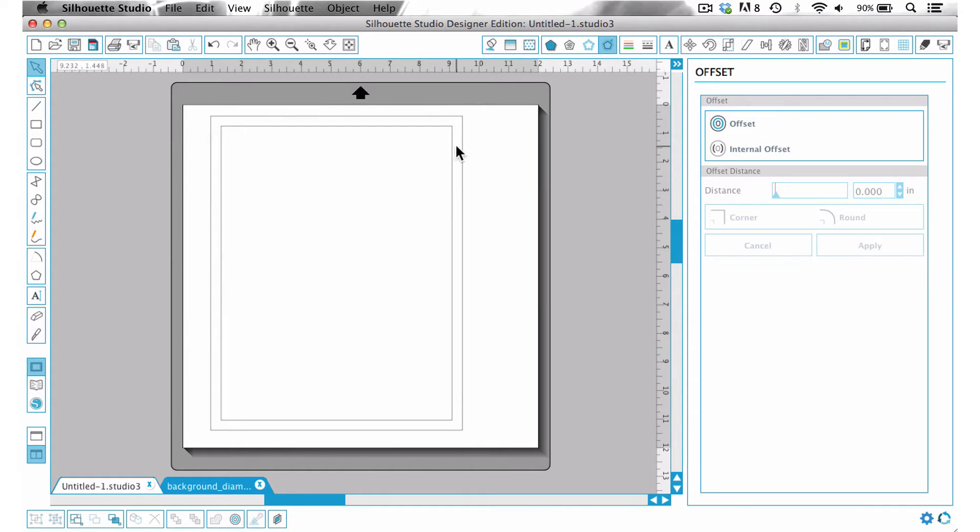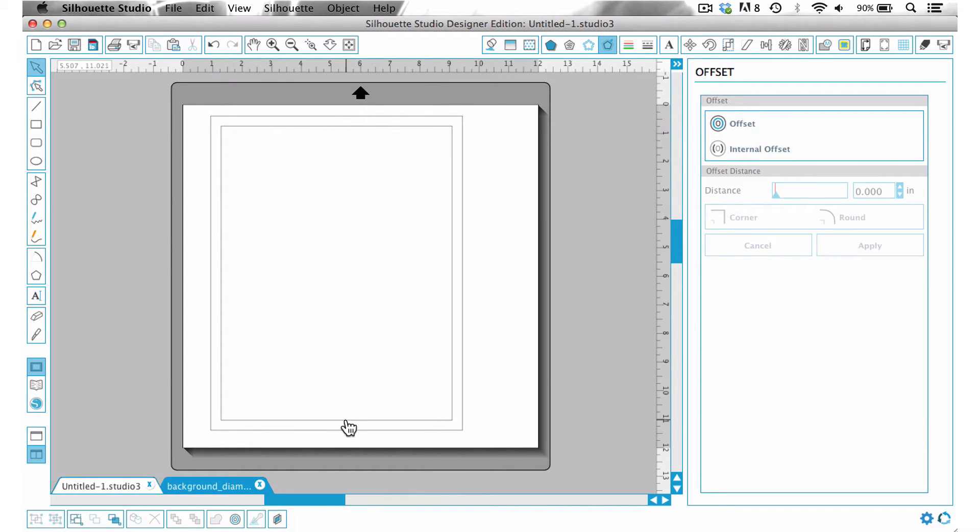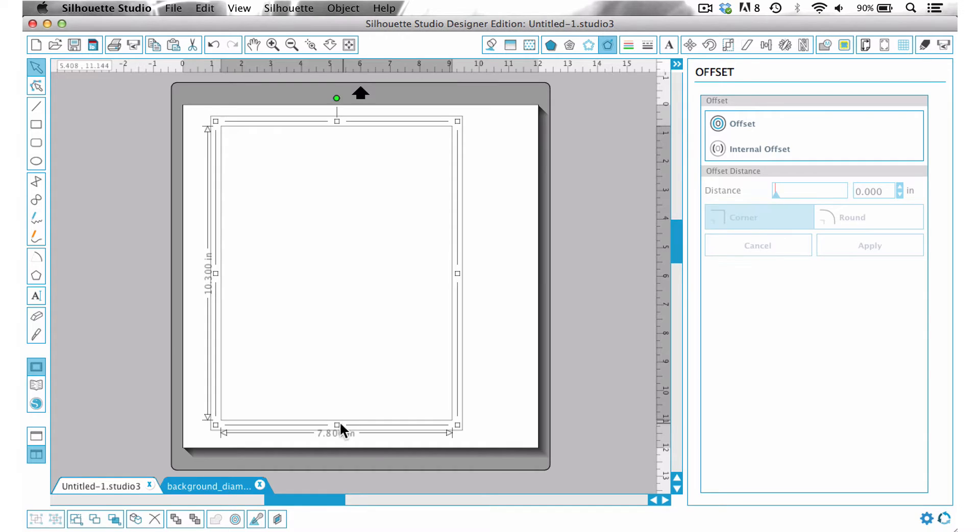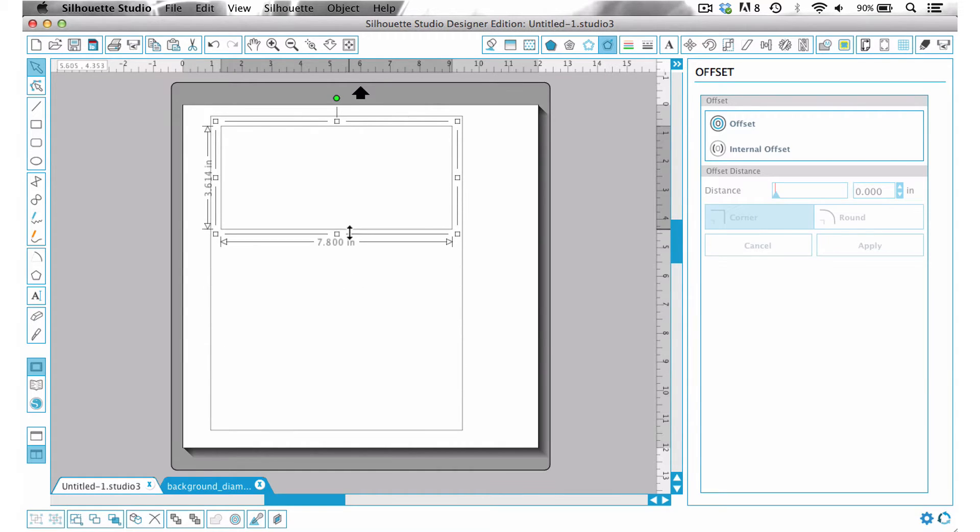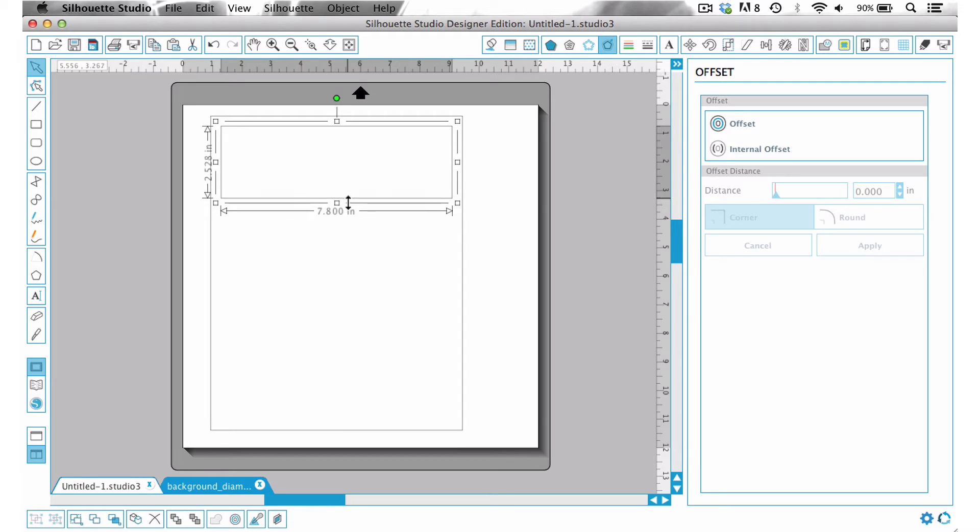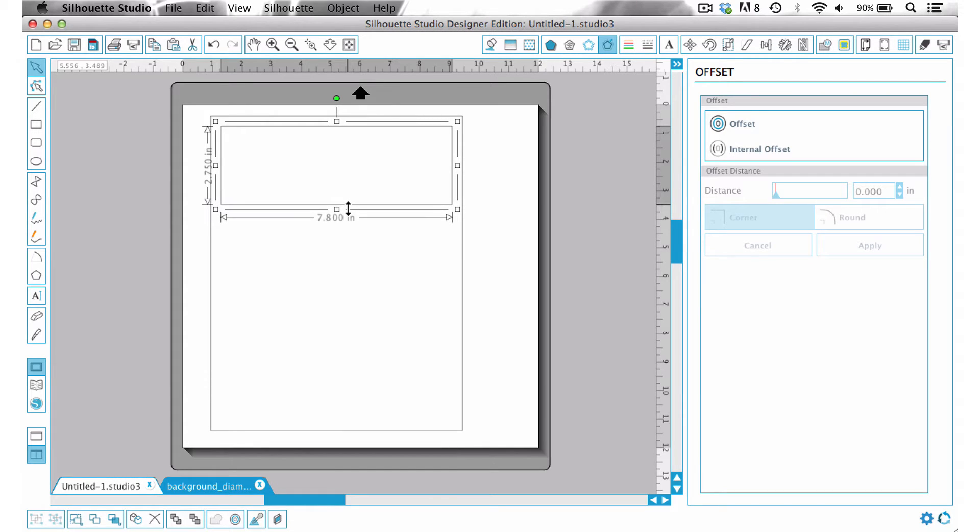That way we are assured that we have this nice even space in between everything that we need up there, and then I'm just going to take this bottom handle and click and drag and bring it up so that it is about 2.75 inches and now we have our window.